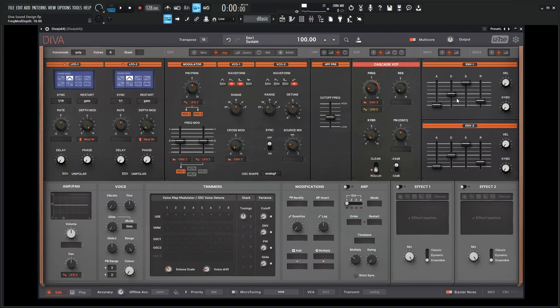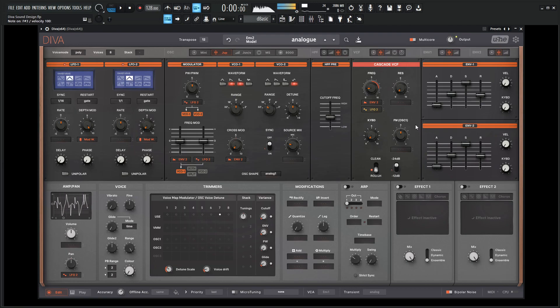Let's bring this frequency down quite substantially like that and give the envelope amount quite a bit here. Let's give some release for both of these envelopes, maybe turn this down just a little bit.